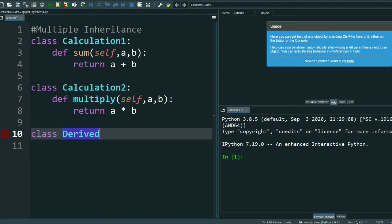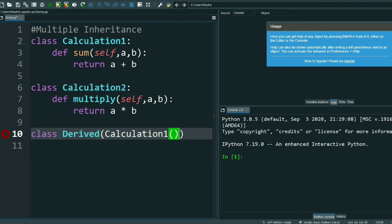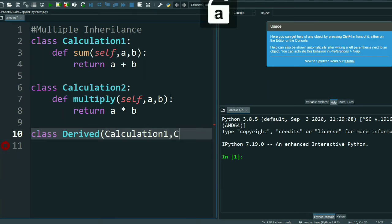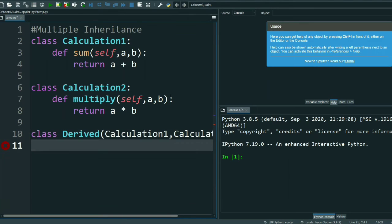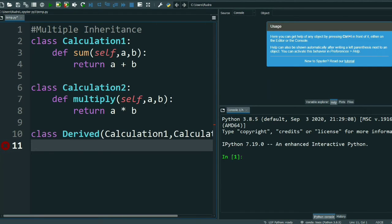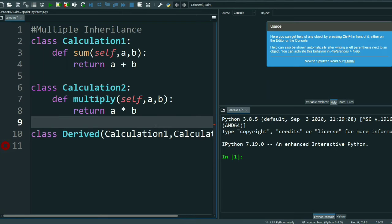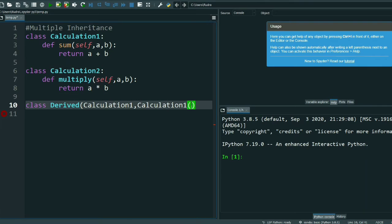This is the multiple inheritance. So I write: class Derived(Calculation One, Calculation Two) — that's it. Calculation One comma Calculation Two. The derived class inherits both base classes.